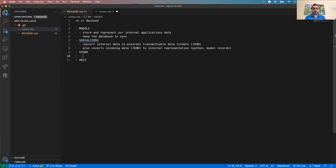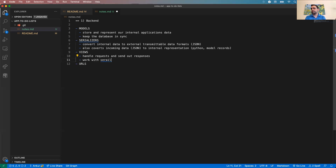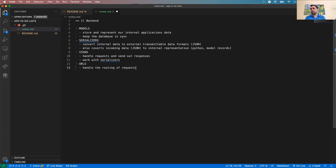Serializers also work in reverse — converting incoming JSON data to internal Python model records. Views are our central processing unit: they handle requests and send out responses, and they work with serializers. URLs are probably the easiest to implement — they simply handle the routing of requests.